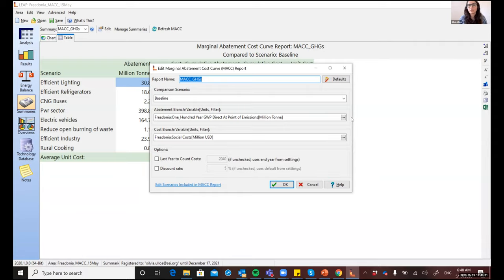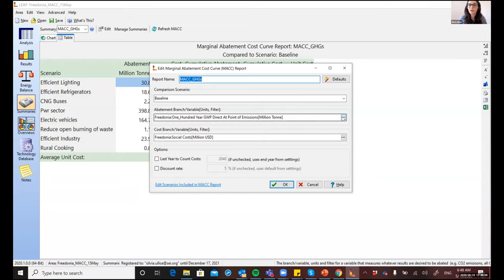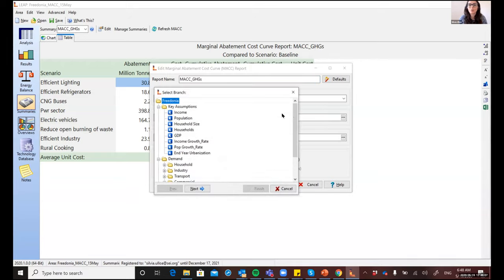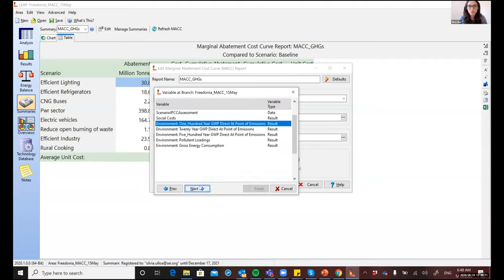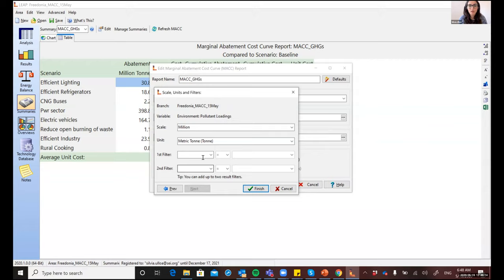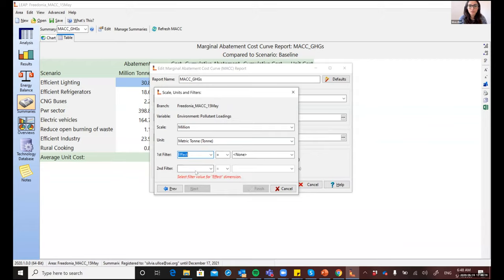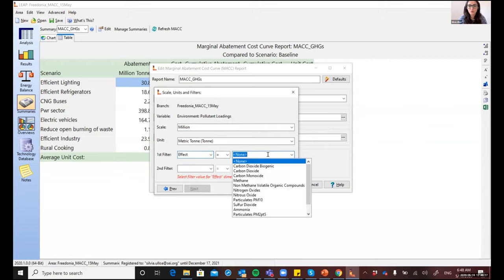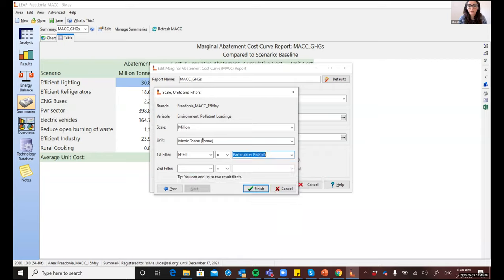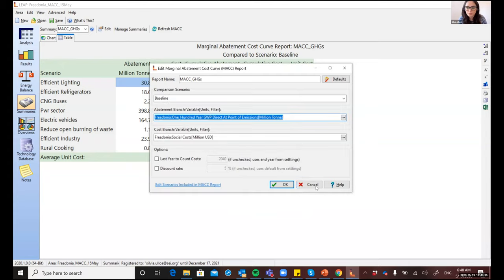And for example, instead of looking at GHG emissions, you might be interested in looking at or ranking policies based on their potential to reduce other types of pollutants. And so you might want to look into black carbon or particulate matters or other types of pollutants. So you can apply different filters available in LEAP to create such a report.